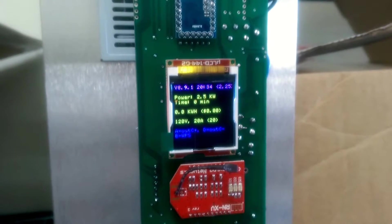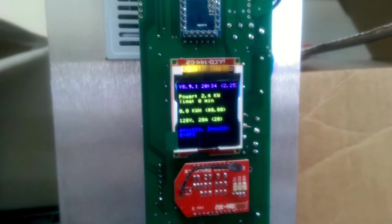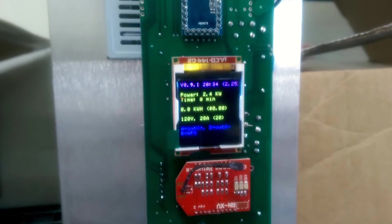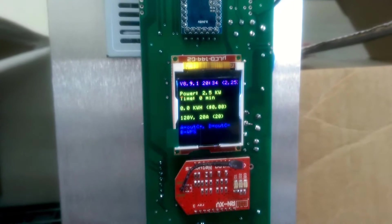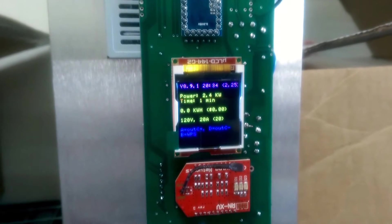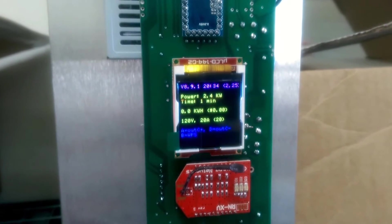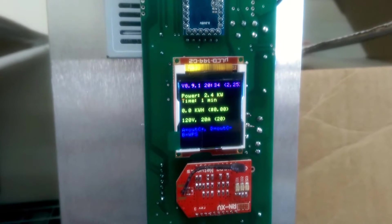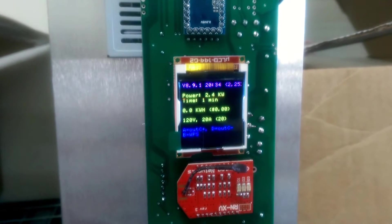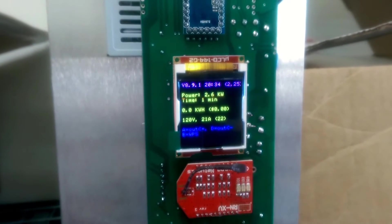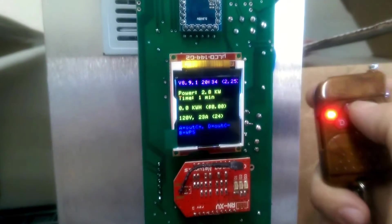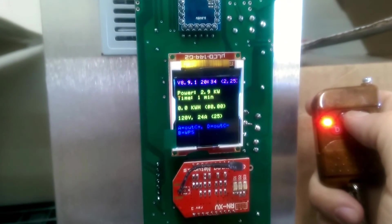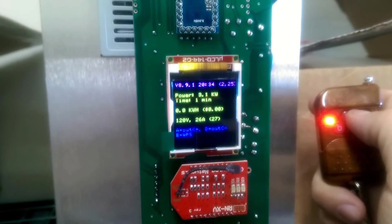Here's a Nissan Leaf charging at 120 volts, currently drawing 20 amps. We're going to increase it using the juice box remotes to increase the current.